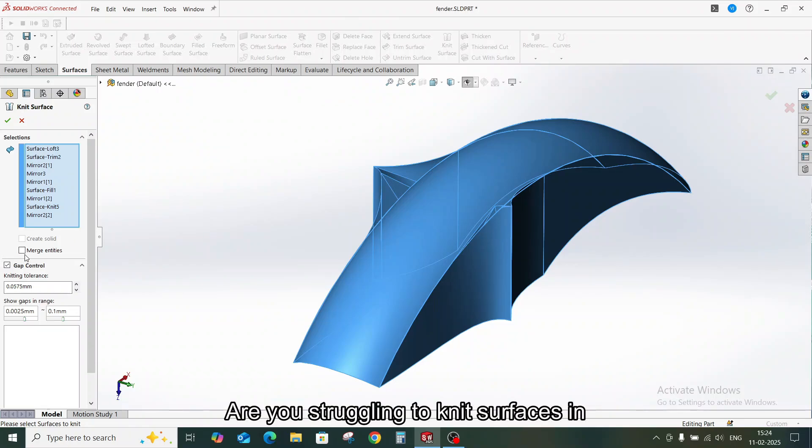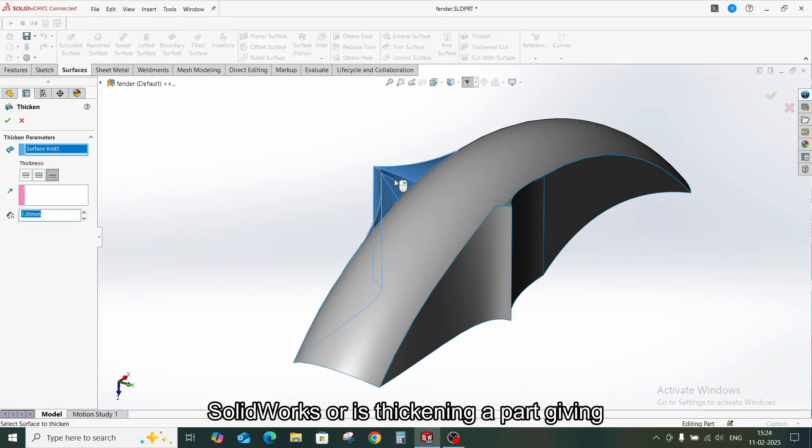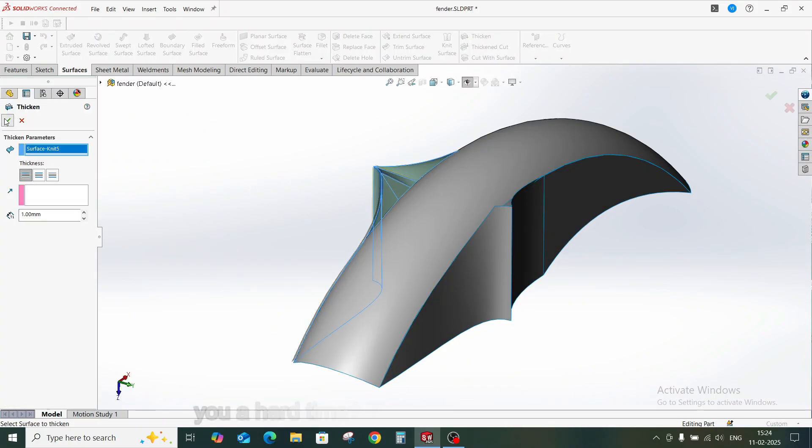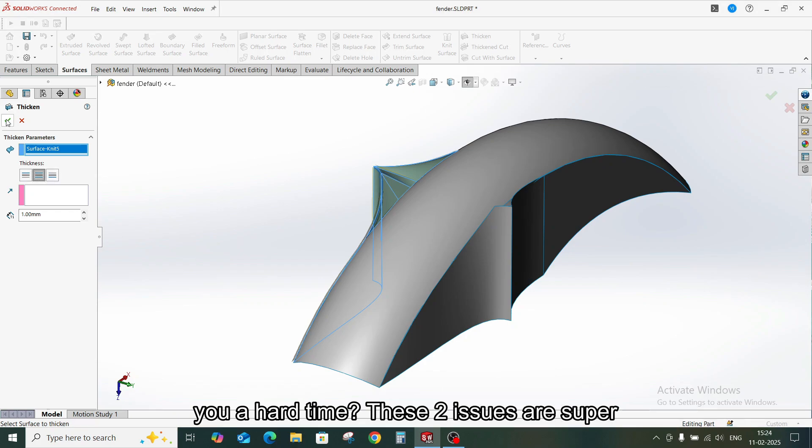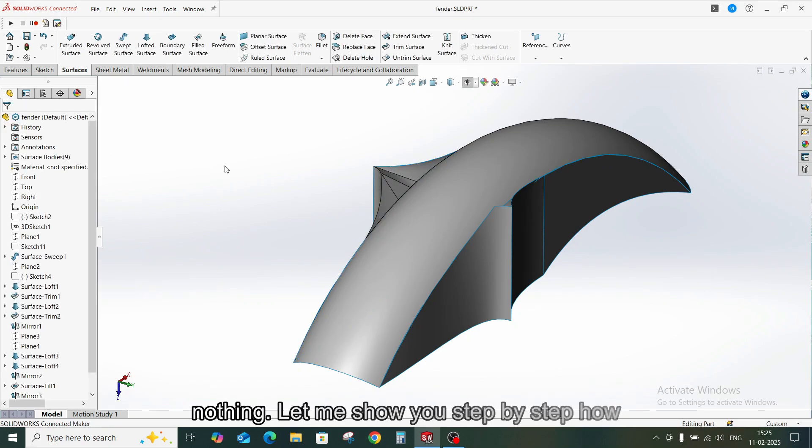Are you struggling to knit surfaces in SOLIDWORKS or is thickening apart giving you a hard time? These two issues are super common, but the fixes are easier than you think. Let me show you step by step how to solve them.